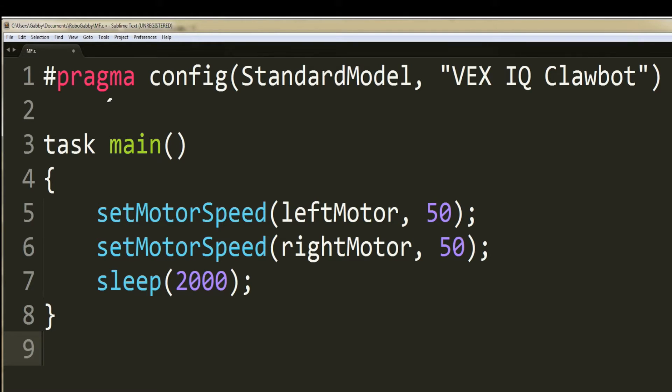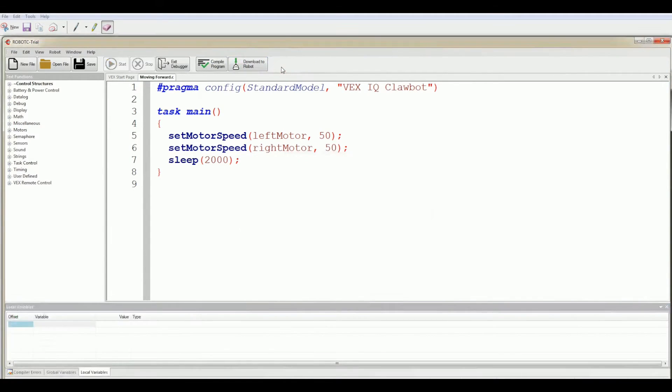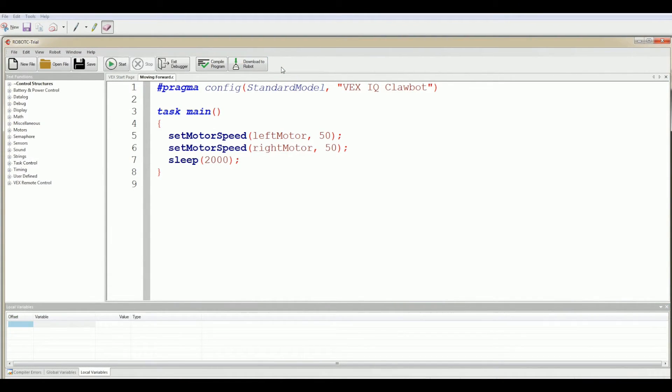And this is the code for our basic moving forward. Now let's navigate to compile and download so we can see this code in action in Robot Virtual Worlds.